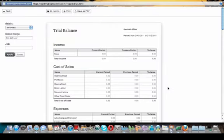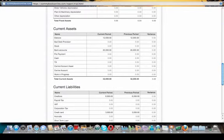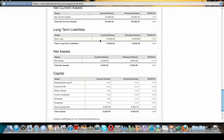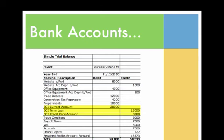Before moving on to fixed assets, let's look at the trial balance again. Scrolling down to current assets, we can see debtors of $12,000 and the bank account showing $20,000. In current liabilities, $6,000 for creditors and $3,000 owed on the credit card. The long-term liability is $15,000. That makes our net assets $8,000, which matches our opening balance. Bank accounts are complete.